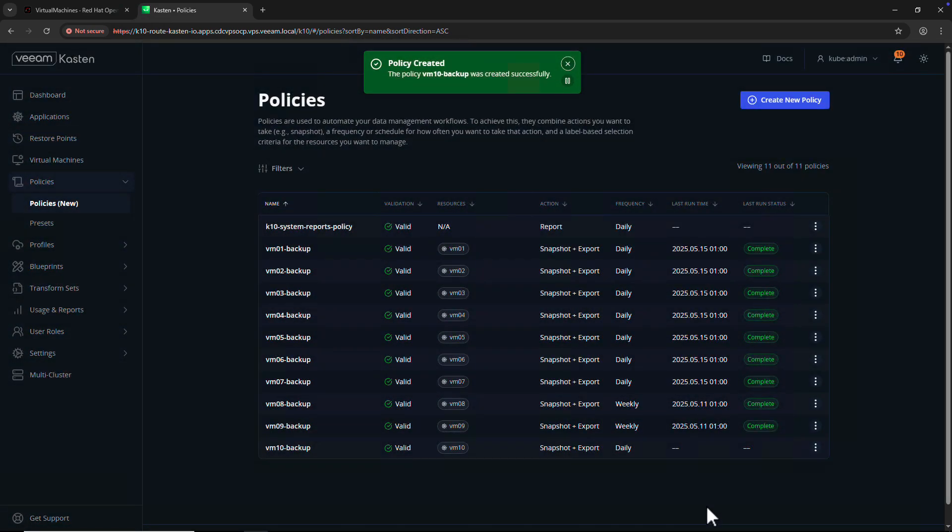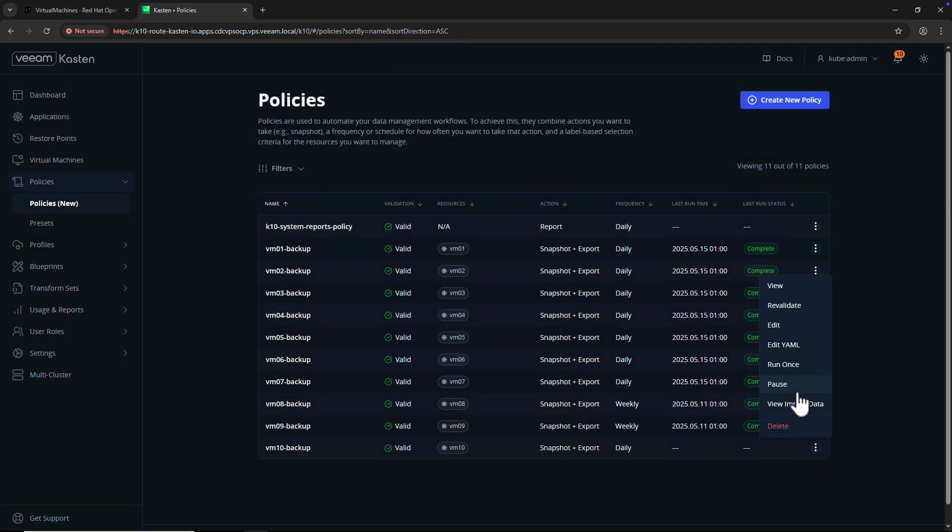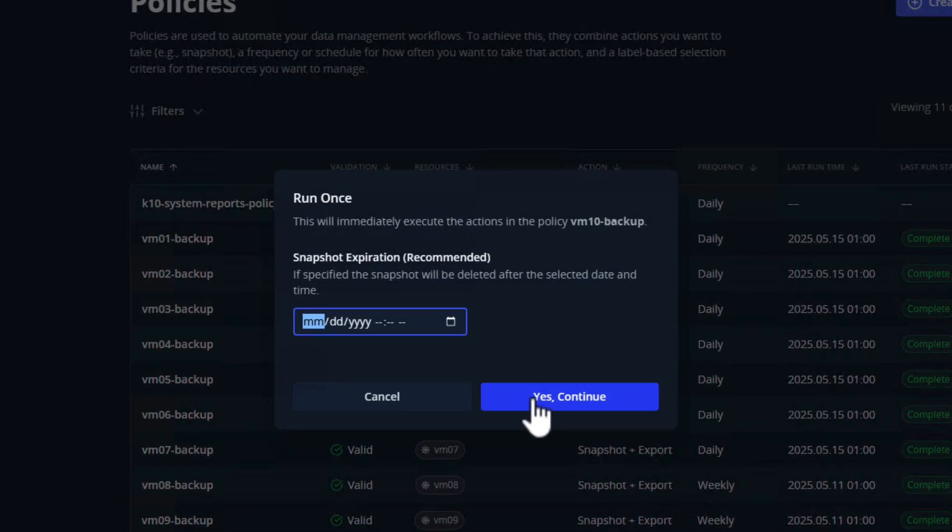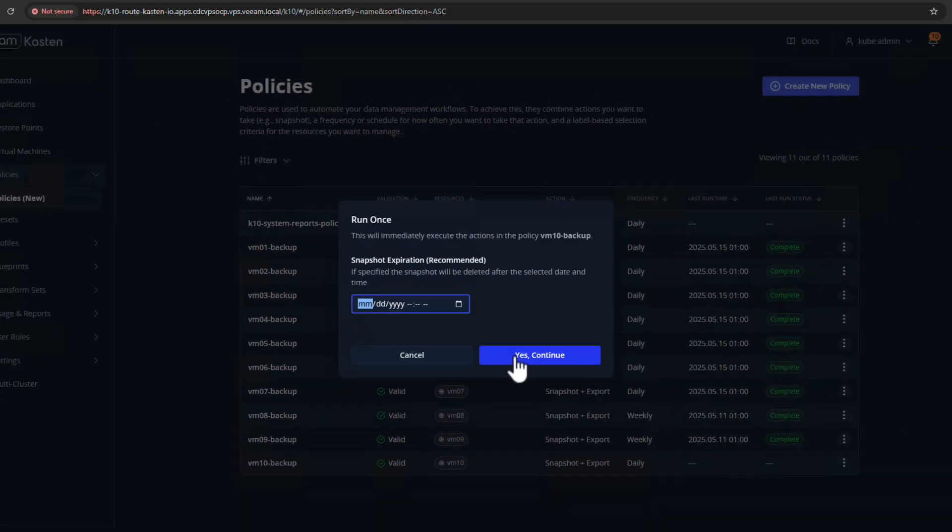I'll submit my new policy and run it once to perform a backup of my VM. Note that I have an option to specify an expiration date for this one-off backup, but I'll leave it blank for now.